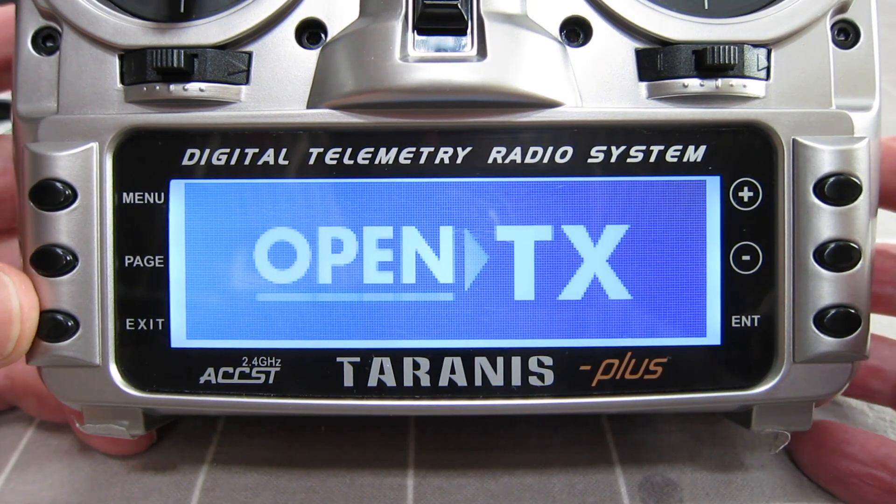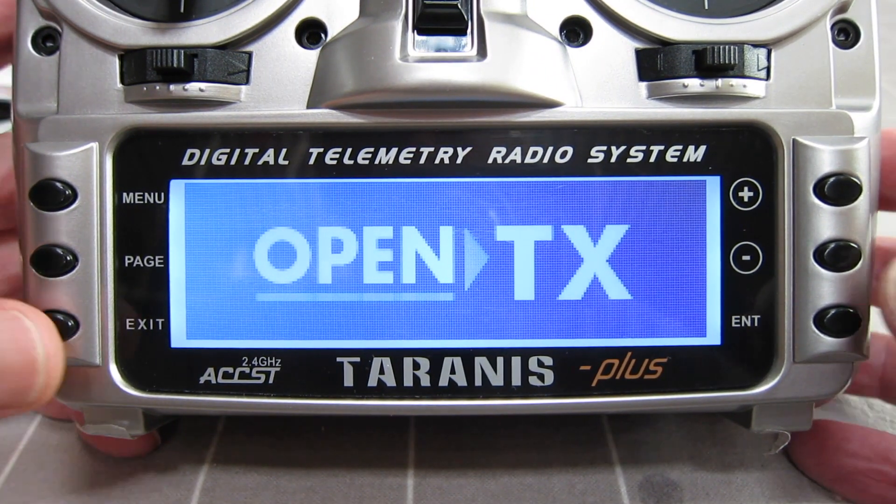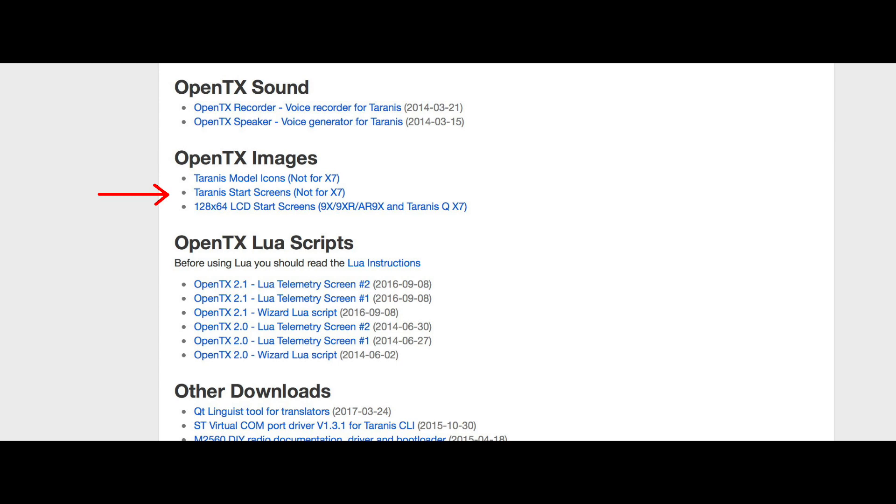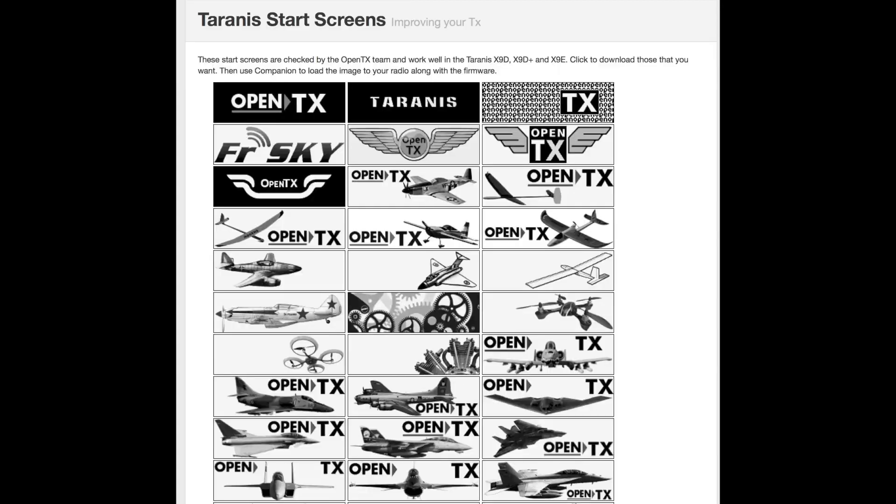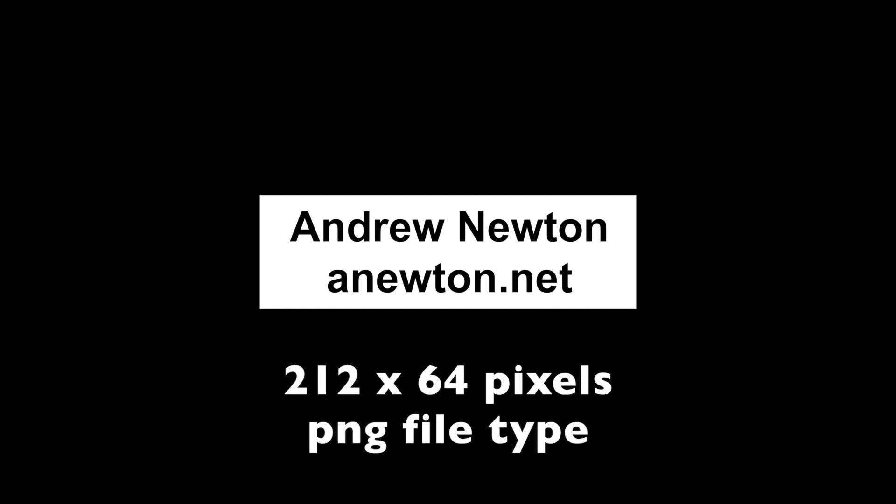And we're also going to update this splash screen too. From the downloads page, you can click on the Taranis start screens. Here are all the pre-made Taranis start screens. And again, you can just click on these and download them. And when you're flashing the firmware, you can also upload a new splash screen. What I'm going to do is actually make out my own splash screen. And it has to be 212 by 64 pixels and saved as a PNG file type.